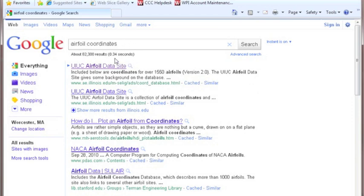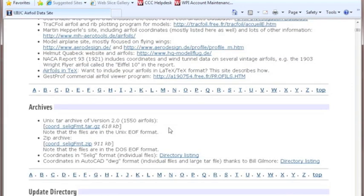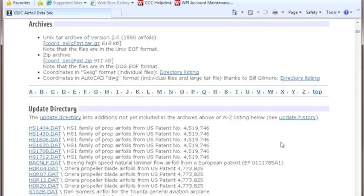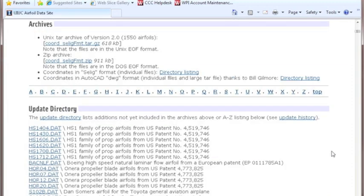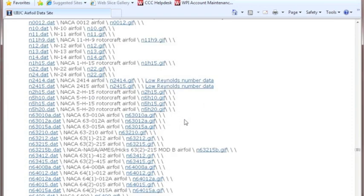So if you just google airfoil coordinates, click on the first link, you come up to this database and there's a huge amount of airfoils in here. So I'm just going to skip on down to the end section and I'm going to look at a NACA file.